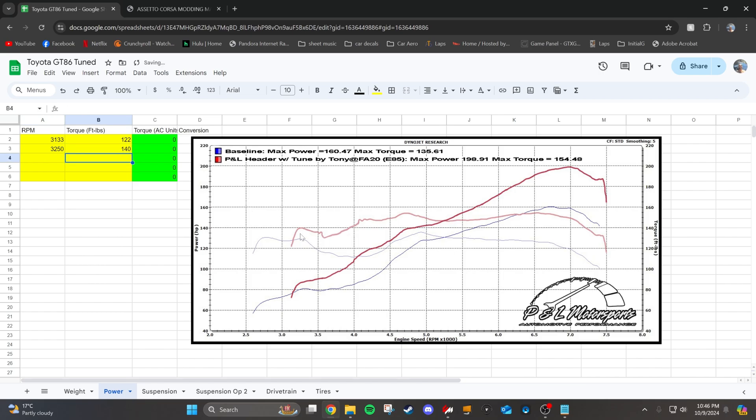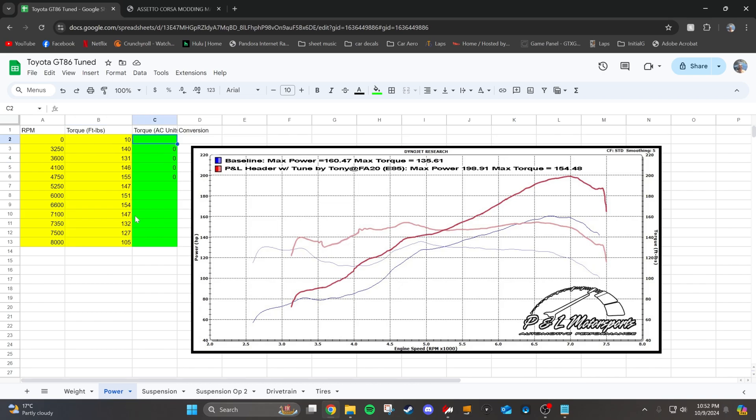Try to find each major index of where the torque jumps. So if there's a straight line from one to the next, just go towards the end of that straight line because Assetto Corsa is going to graph this from point to point linearly.